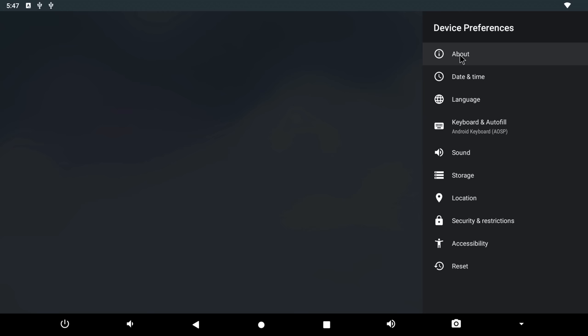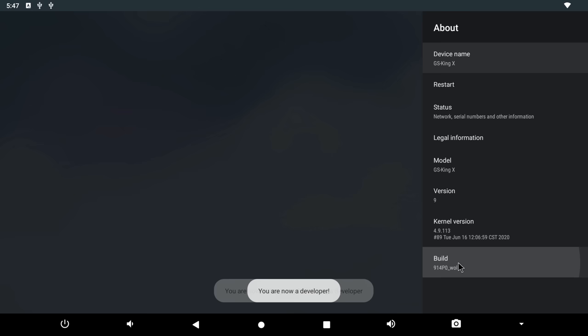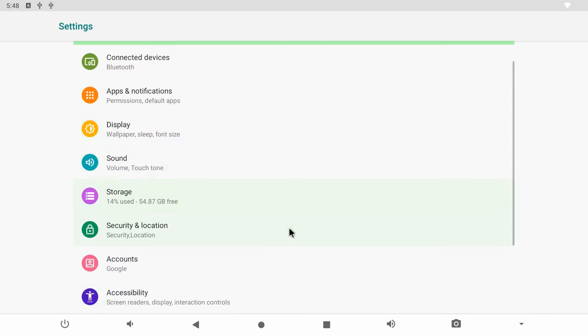And you have a root switch but it's located in the developer options which you have to enable by continuously clicking on the build number in the about device area.